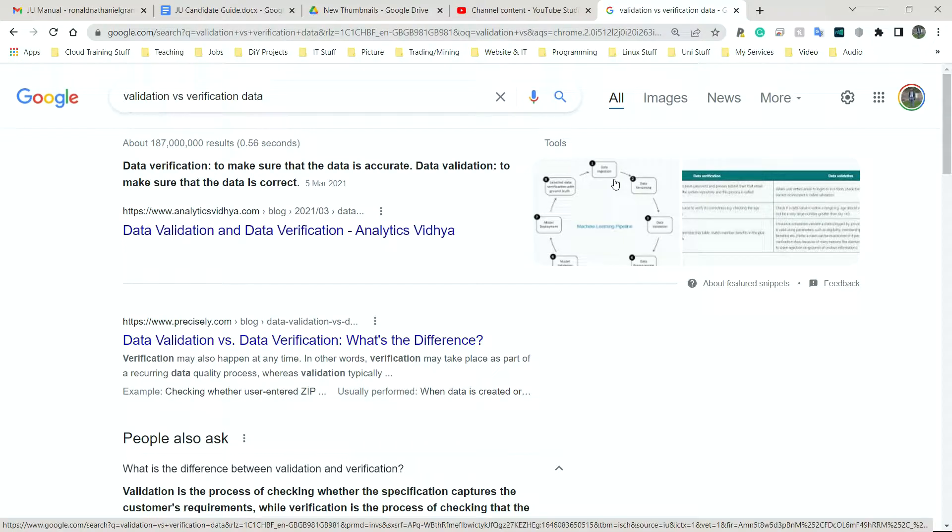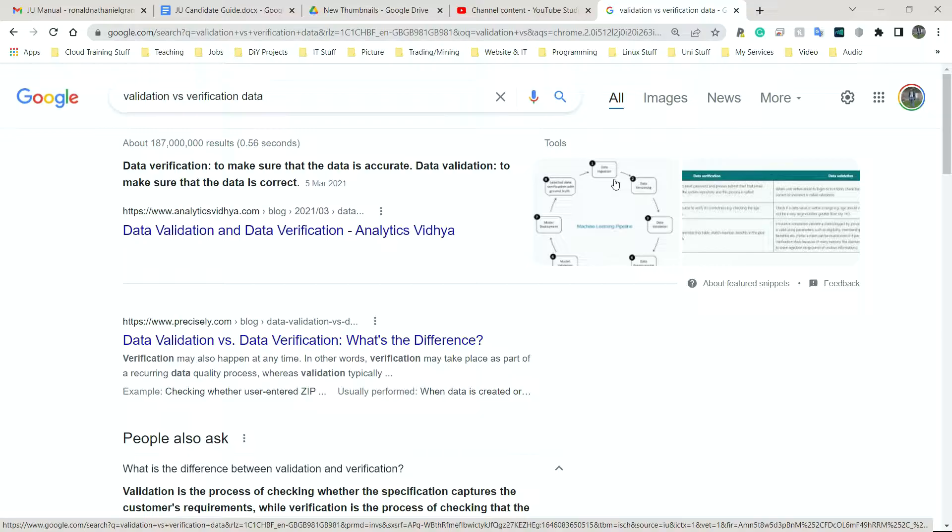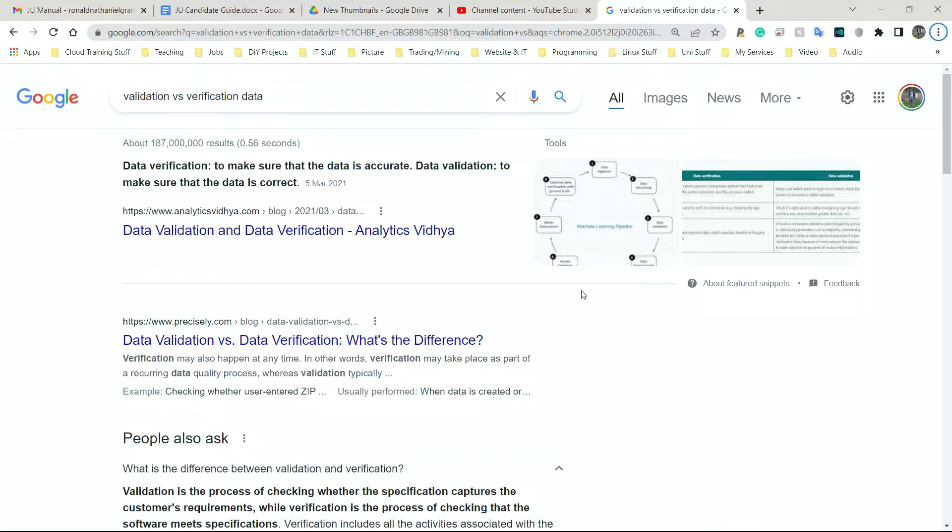Next, we have processing data. The two main things we have to think about with data: the data must be complete and the data must be accurate. The ways that we check if data is complete and accurate are validation and verification. I'm going to go over these quickly.